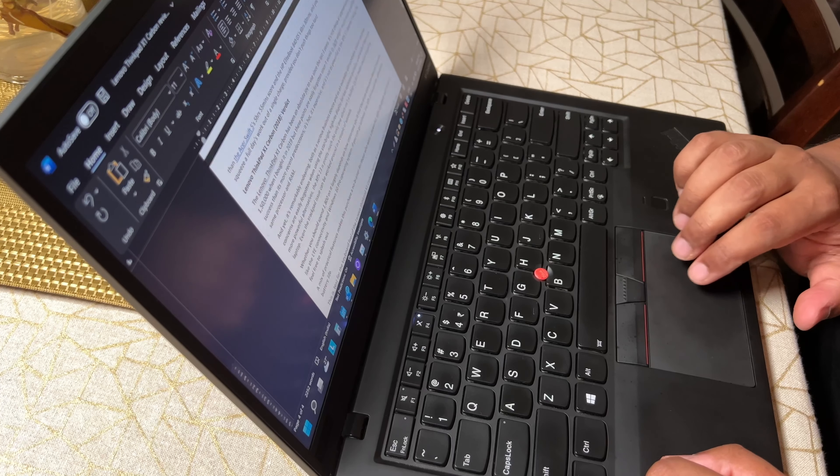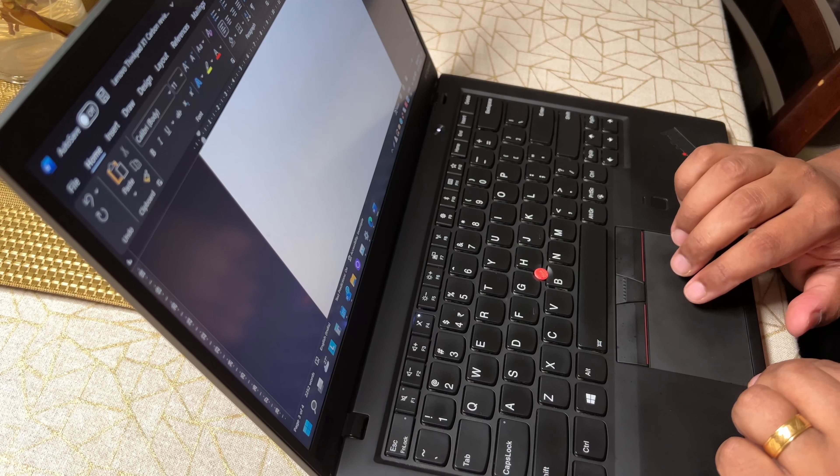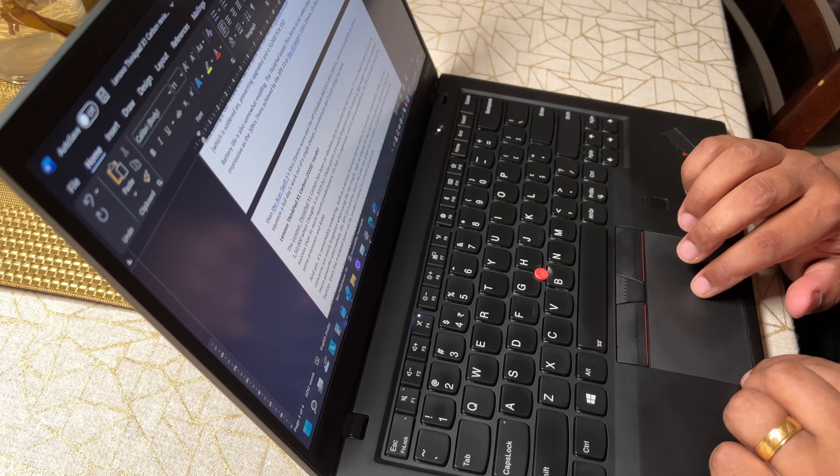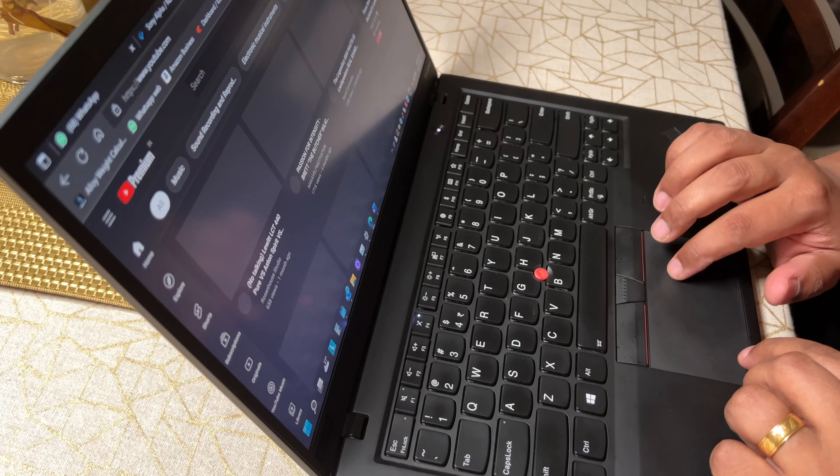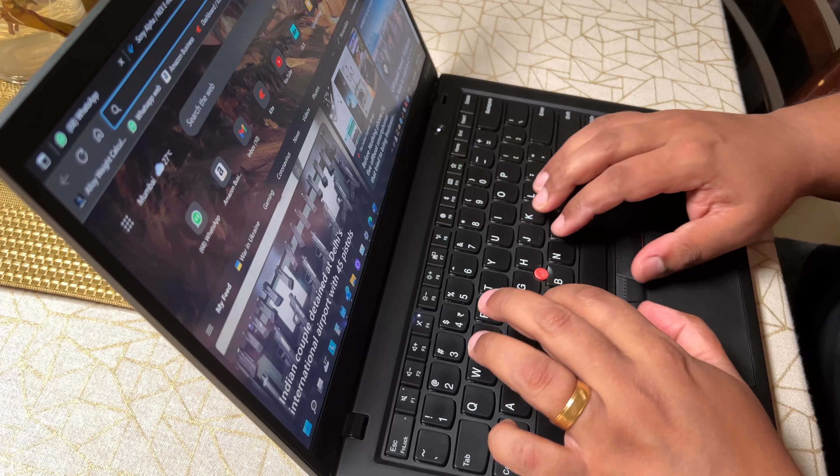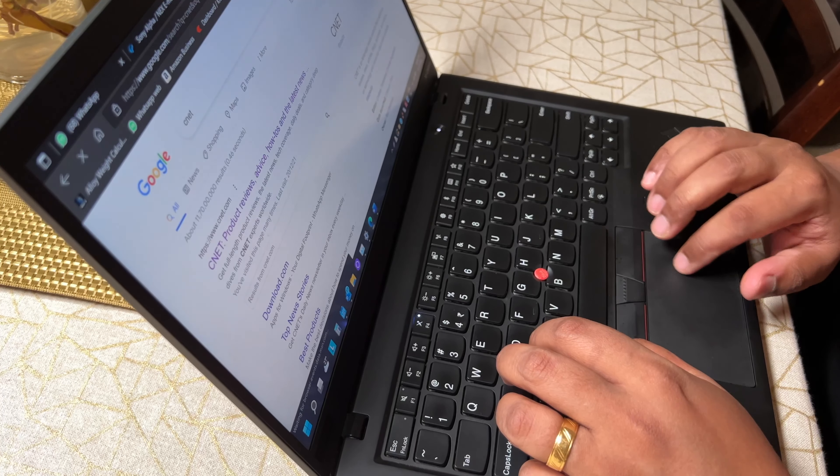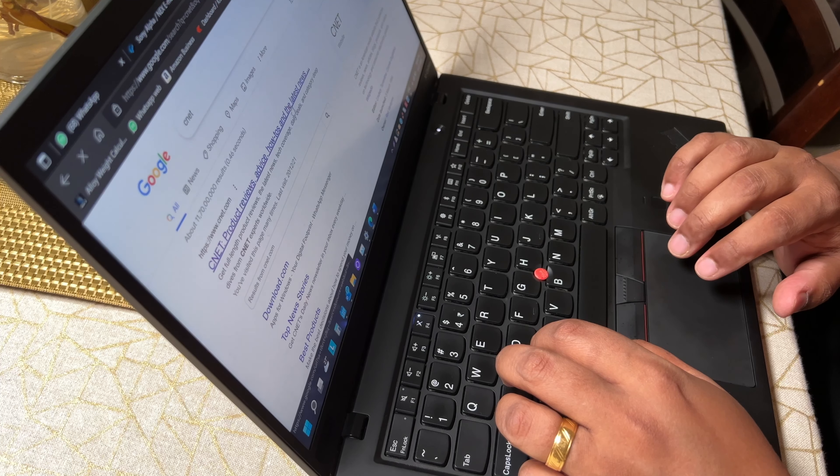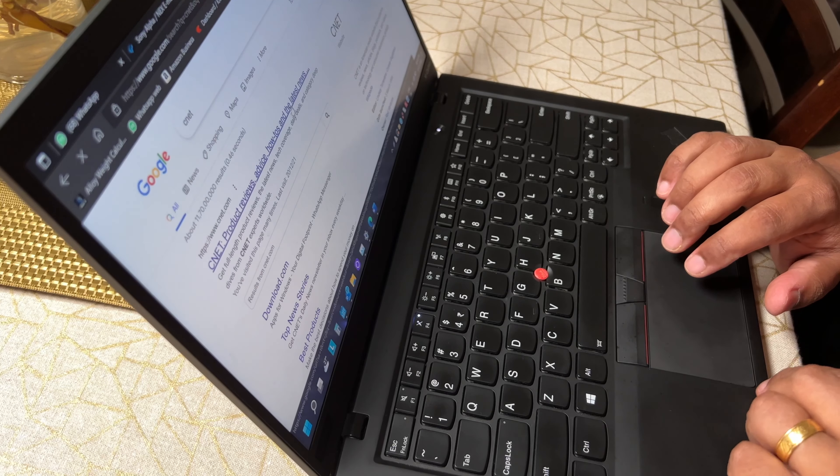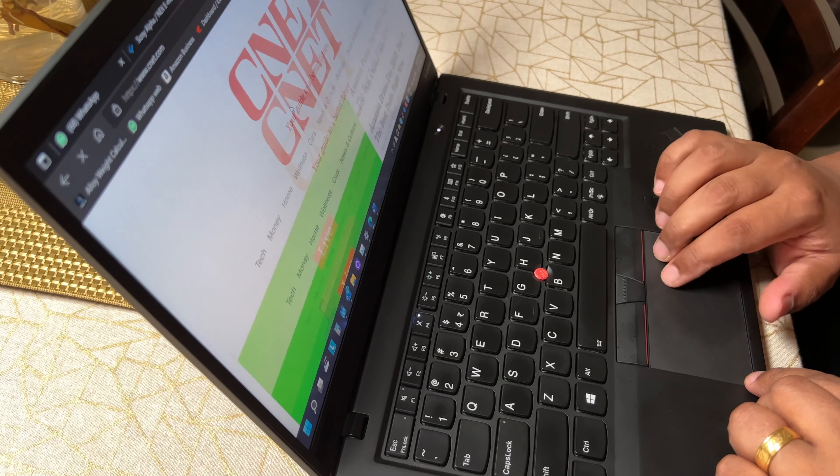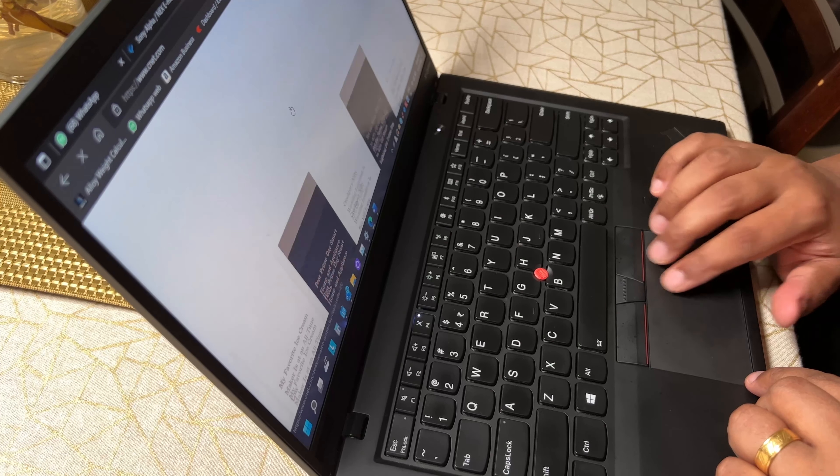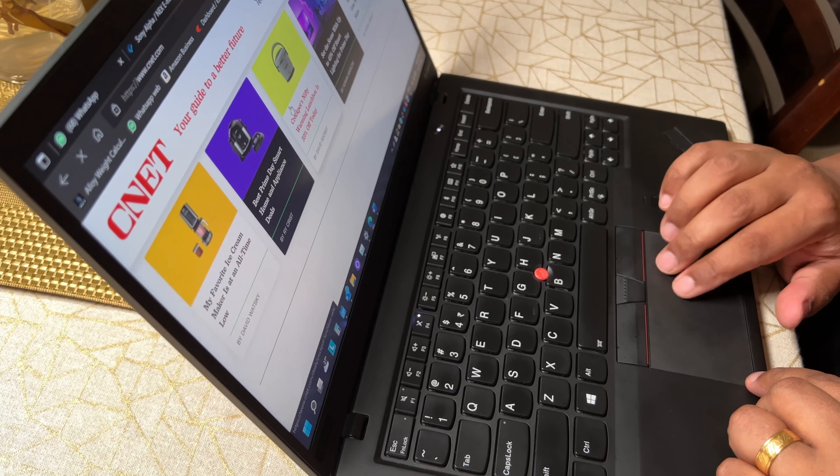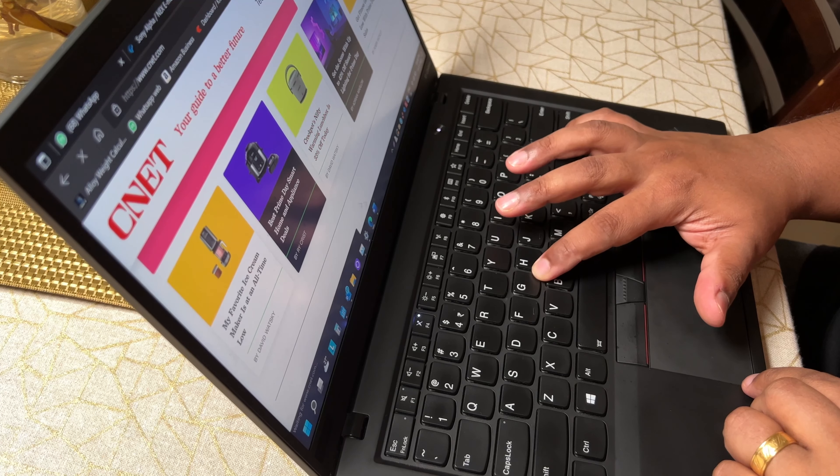The same is true for the soft-touch matte touchpad. It's not large or wide like some other thin and light laptops. Rather, it's just big enough to have a comfortable experience. Don't be fooled though by its looks, as it is a glass trackpad. It is quite precise and has excellent finger tracking. It uses Windows Precision drivers and supports all Windows 11 gestures.